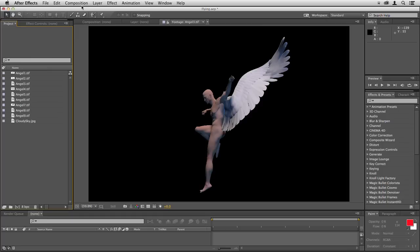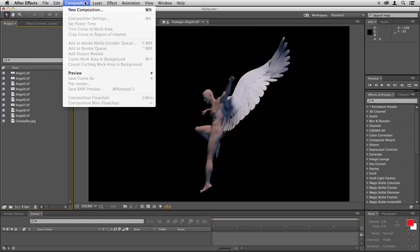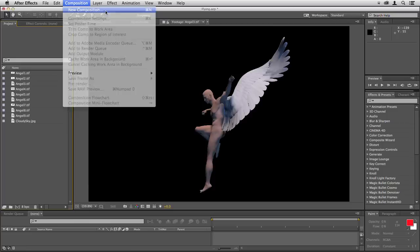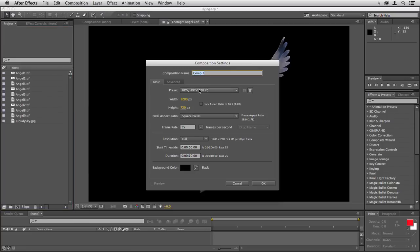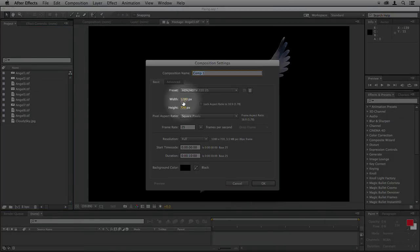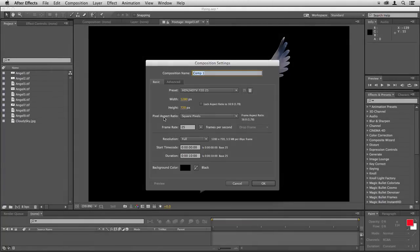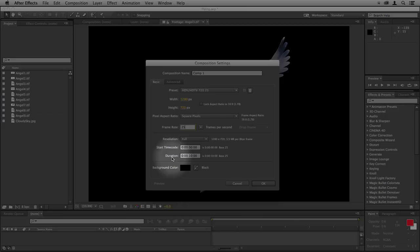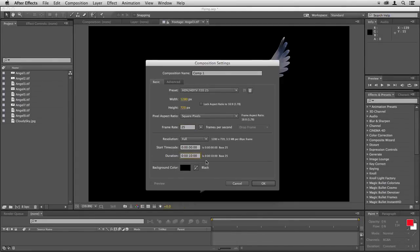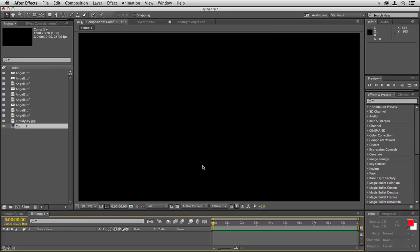We'll create our clip by going to Composition, New Composition and select a width of 1280 and a height of 720, leave pixel aspect ratio on square and a frame rate of 25. Set the duration to about 10 seconds and then click OK. We can change that duration later if we need to.